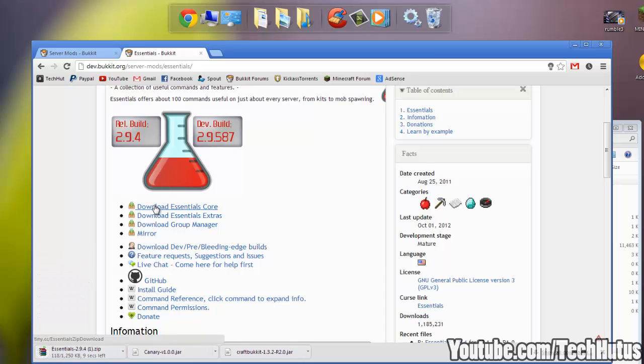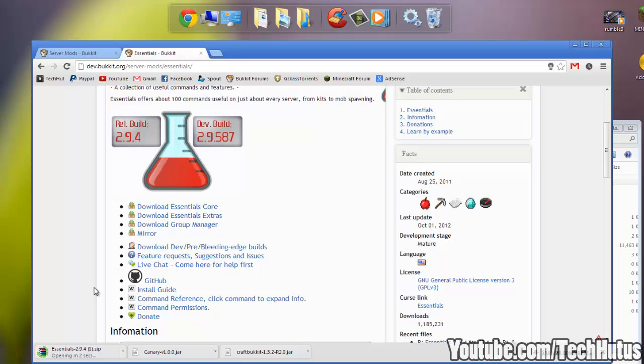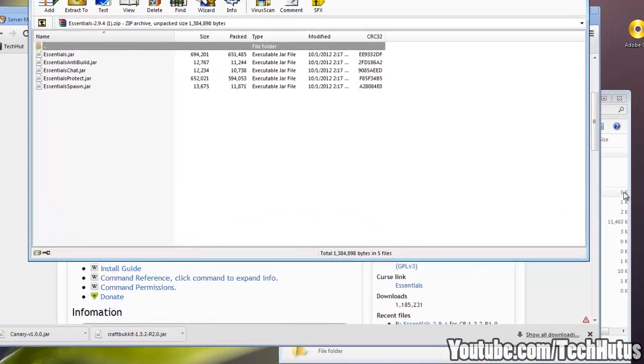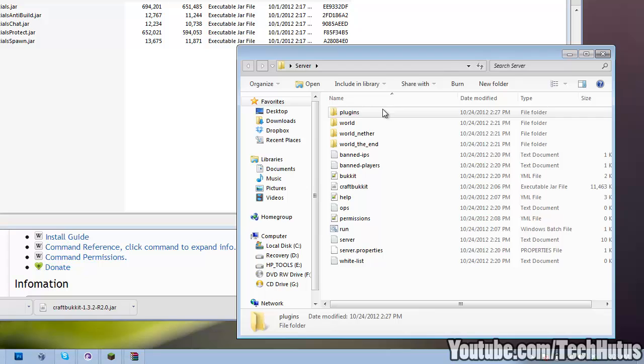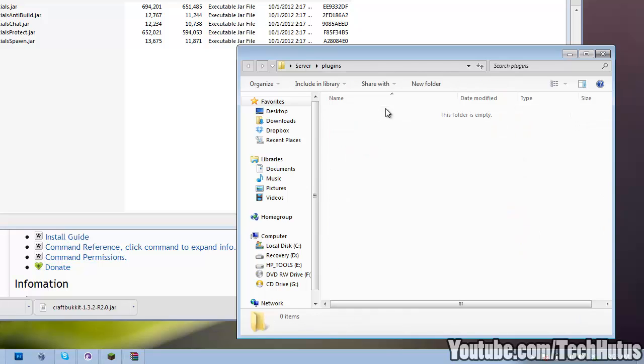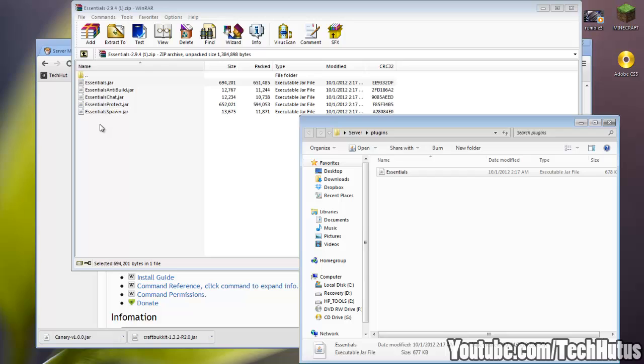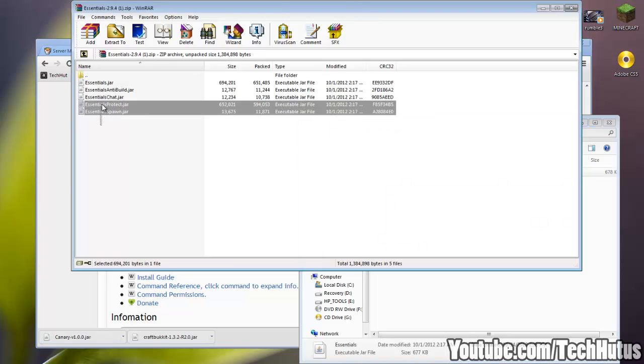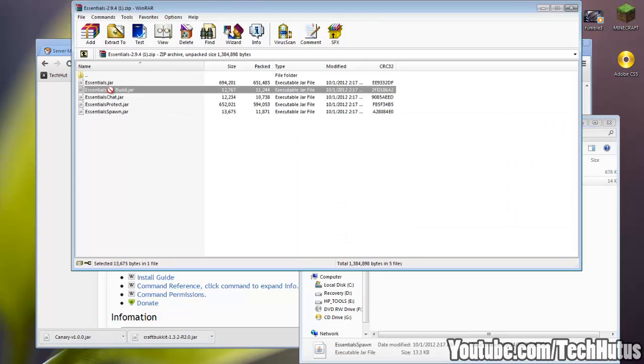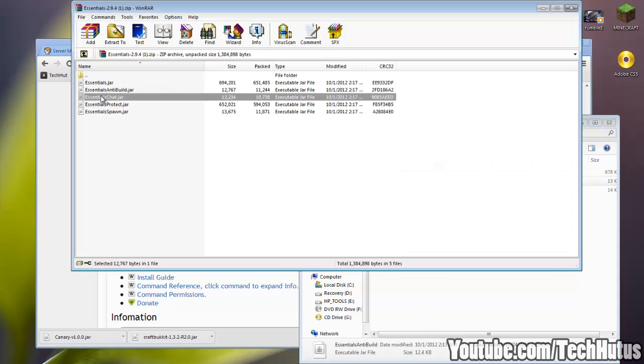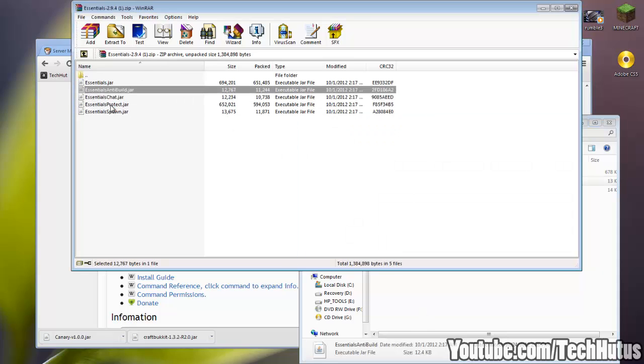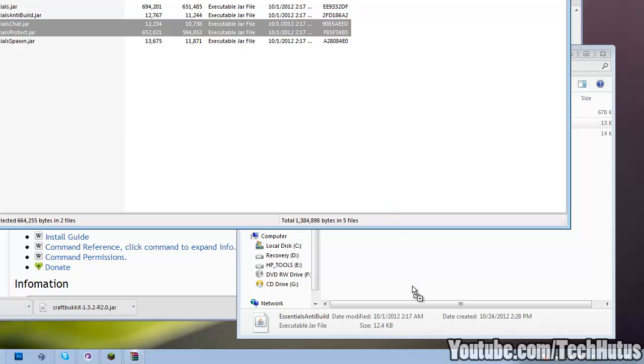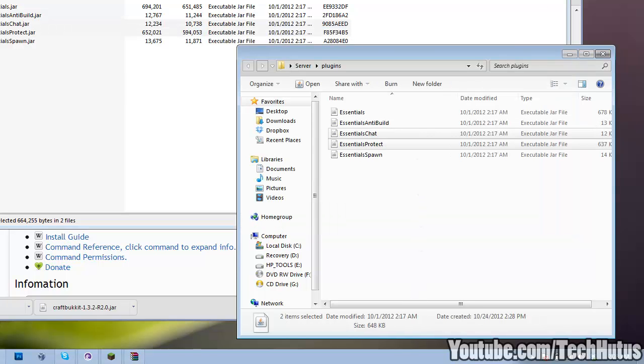If you want a tutorial on Essentials Chat there will be a link in the description and I'll do one on Essentials Protect very soon. So right once this is done downloading I'll open up the zip file and in it you'll see Essentials, Essentials Anti-Build, Essentials Chat, Essentials Protect and Essentials Spawn. Now I'm going to be showing you the tutorial for everything but the two I just mentioned. So I'm going to show you Essentials, Essentials Spawn and Essentials Anti-Build. Now once again there will be an Essentials Chat and Essentials Protect tutorial in the description.